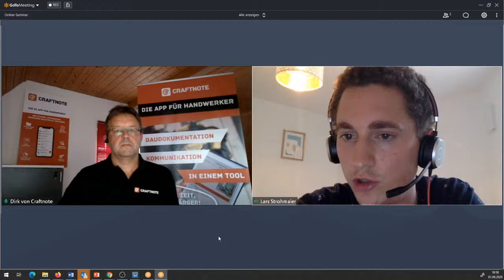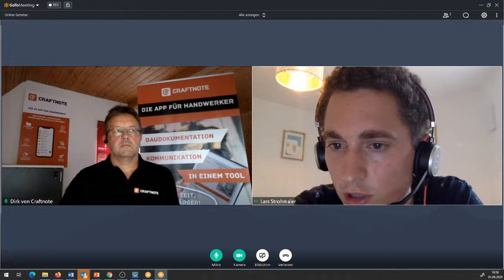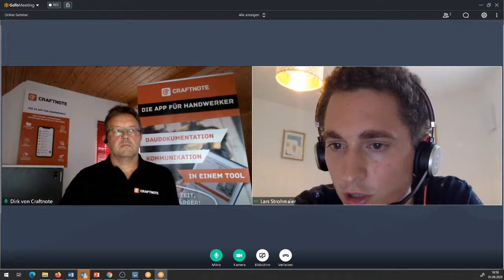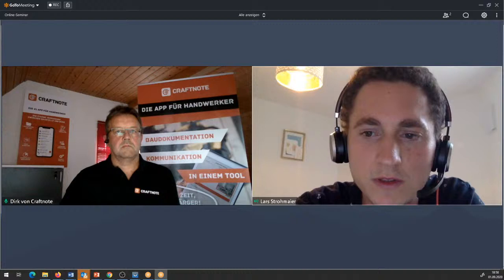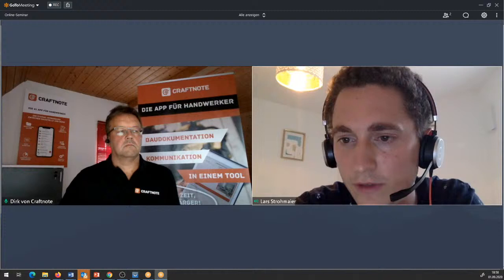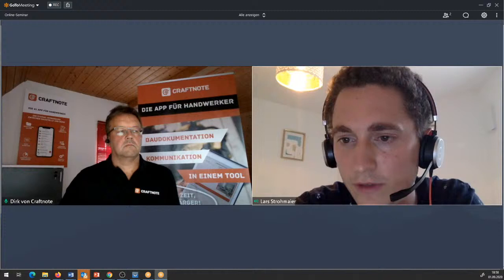Der Stefan Grimm schreibt, er hat noch keine Antwort auf seine Schnittstellenanfrage bekommen – das war vor drei bis vier Wochen. Stefan, hattest du die Anfrage bei deinem Branchensoftwarehersteller eingereicht oder bei uns? Das wäre wichtig zu wissen. Wenn sie bei uns eingereicht wurde, werden wir das auf jeden Fall noch mal anstoßen. Gegebenenfalls einfach an uns nochmal die Anfrage stellen – dann können wir uns drum kümmern.